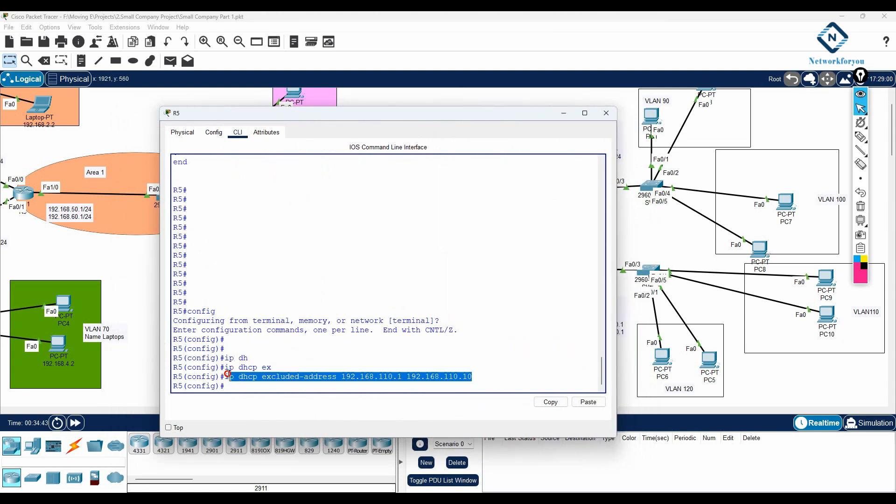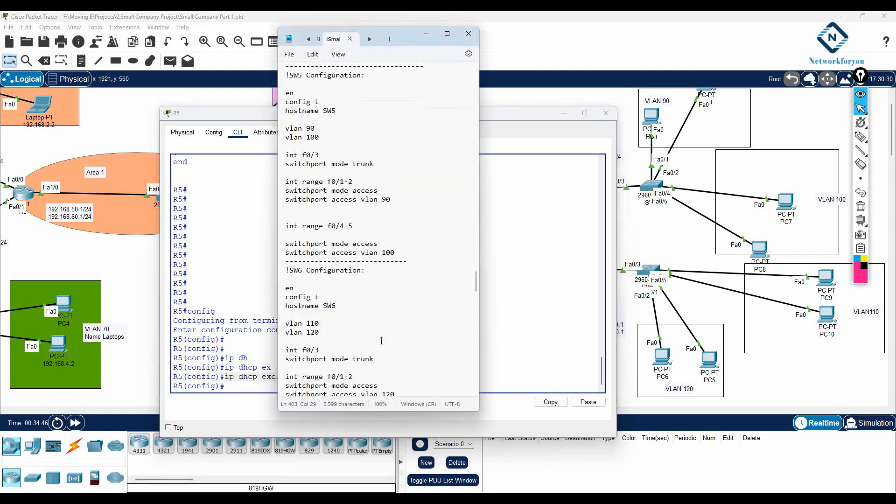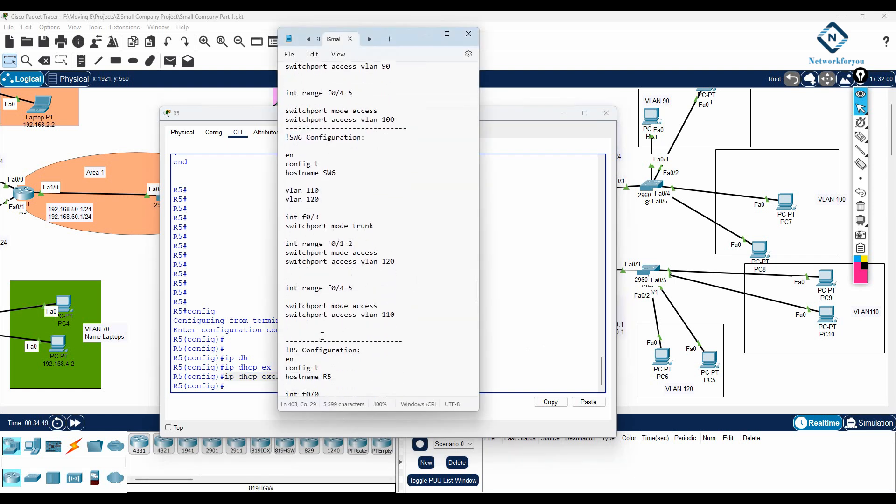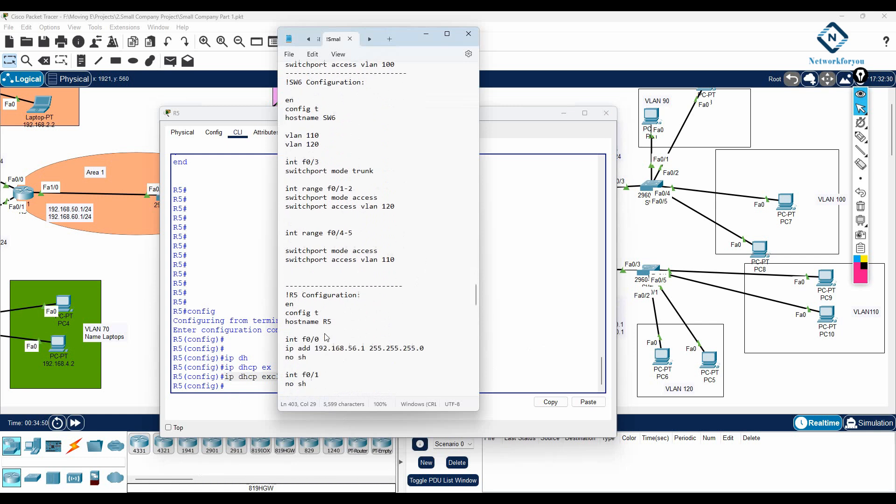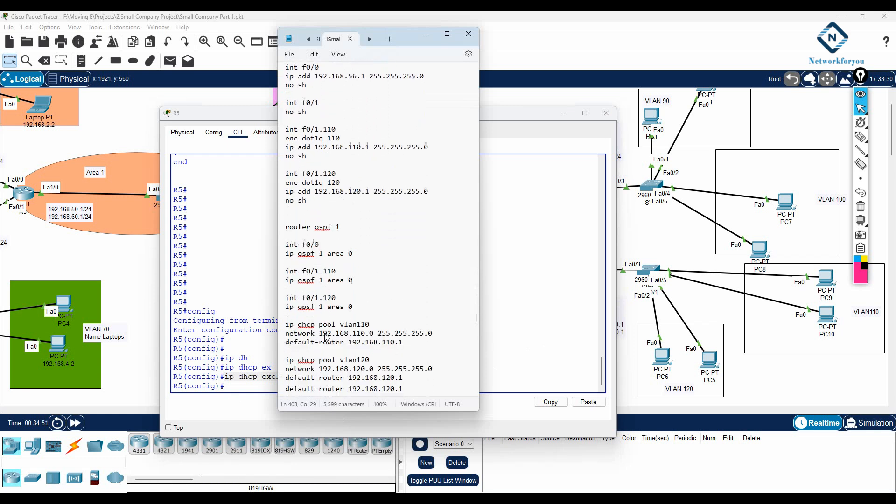So this range they will not give any IP. I will put this in the notepad for router 5. Where is the router 5? This one is the router 5. We will keep here.